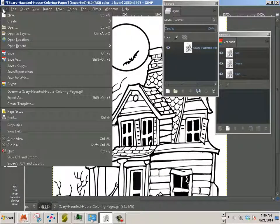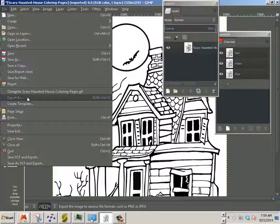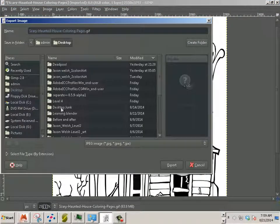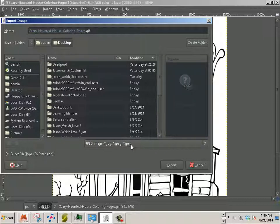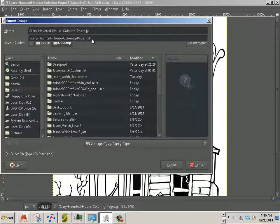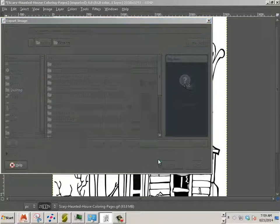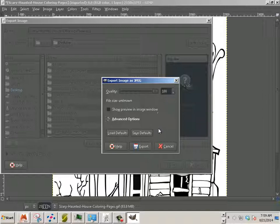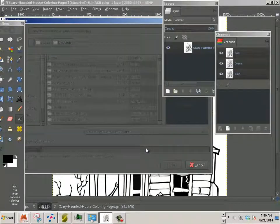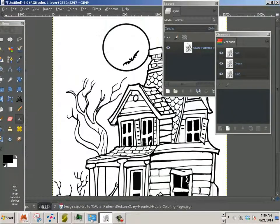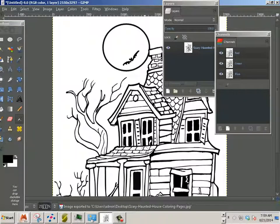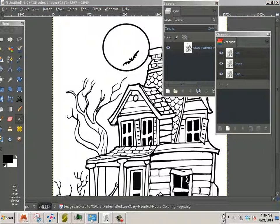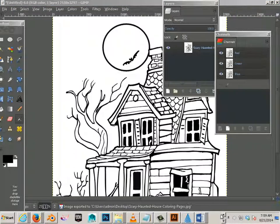And the best way to do that is exporting in GIMP. So export as. I'm going to just export it as a JPEG. So I'll change this to JPG and hit export. Now up to quality, export.